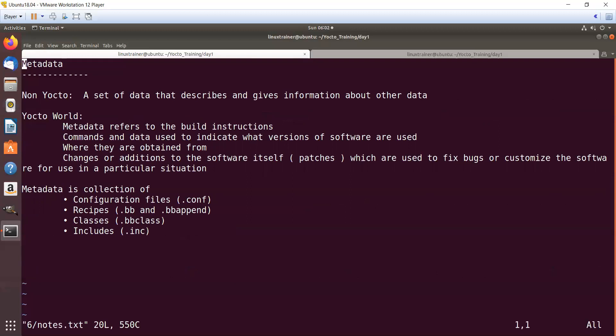Let's get deeper into the terminology so we can easily understand future lectures. What is metadata? In non-Yocto world, metadata is a set of data that describes and gives information about other data. In Yocto world, metadata refers to the build instructions—the commands and data used to indicate what versions of software are used, where they are obtained from, and what patches are needed.